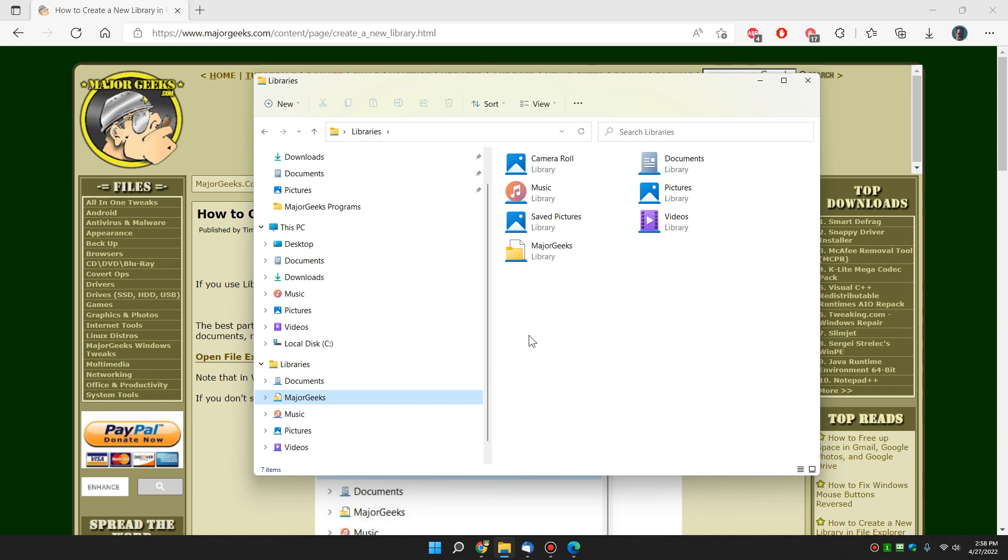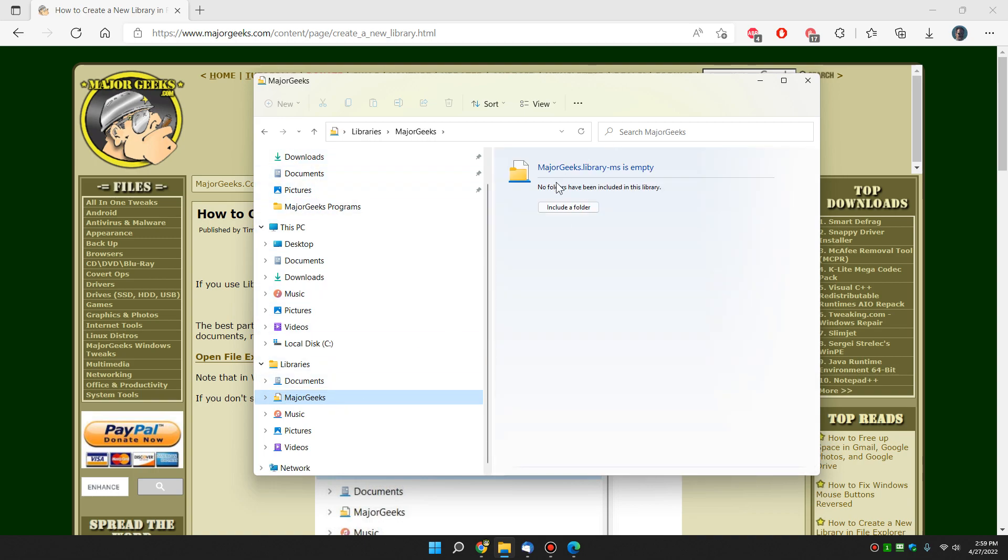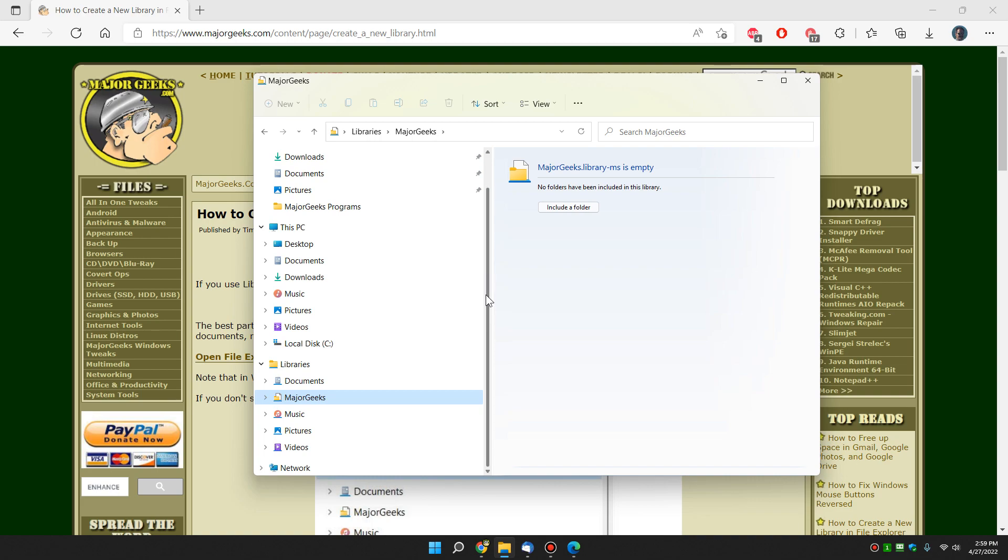Now the trick here is you kind of have to have everything connected to a folder somewhere. Let me show you. No folders have been included. And be a little careful with this. So for example, if you add a folder, be careful about deleting it because I've had it where I've added a folder, deleted it, and it deleted it off my C drive.